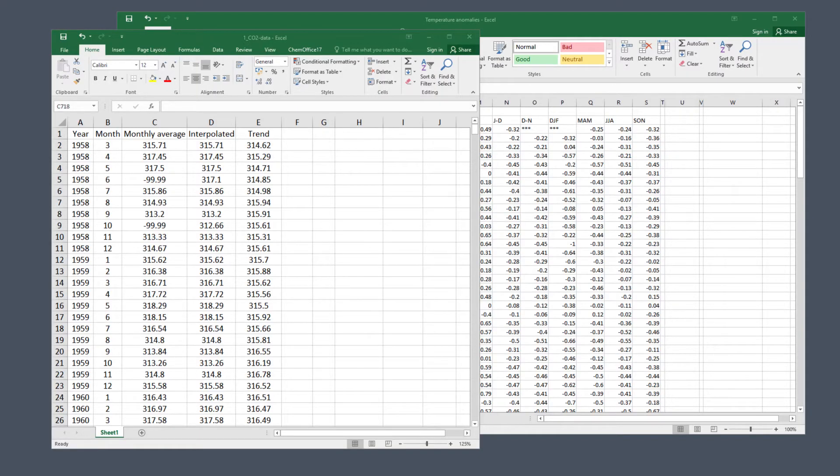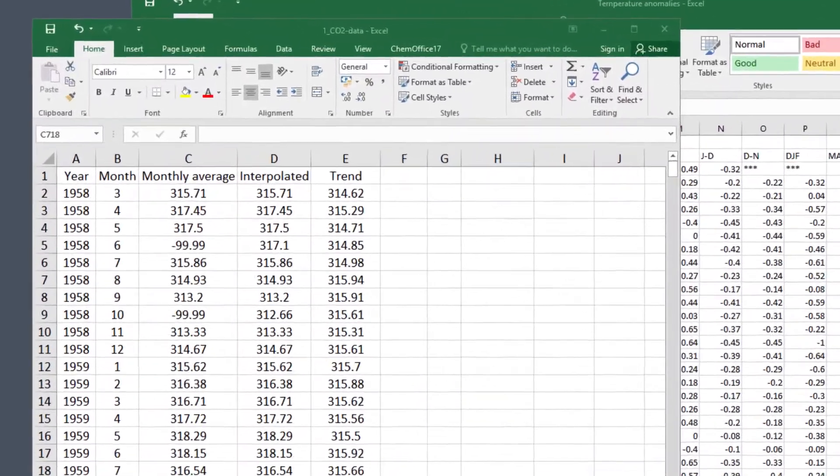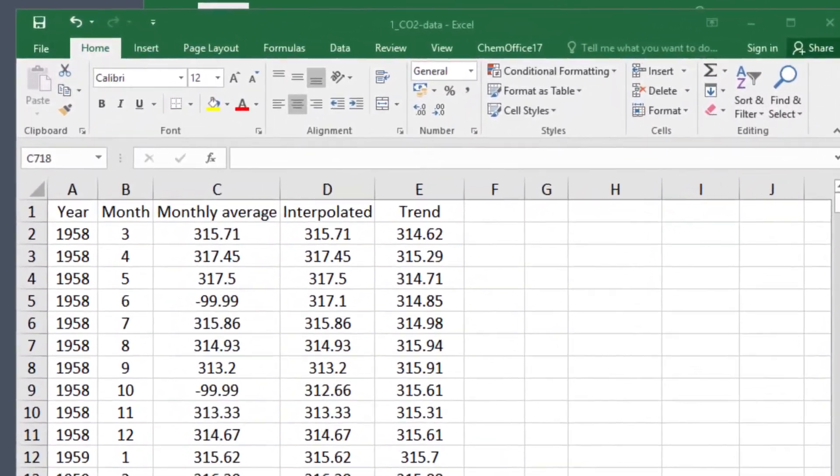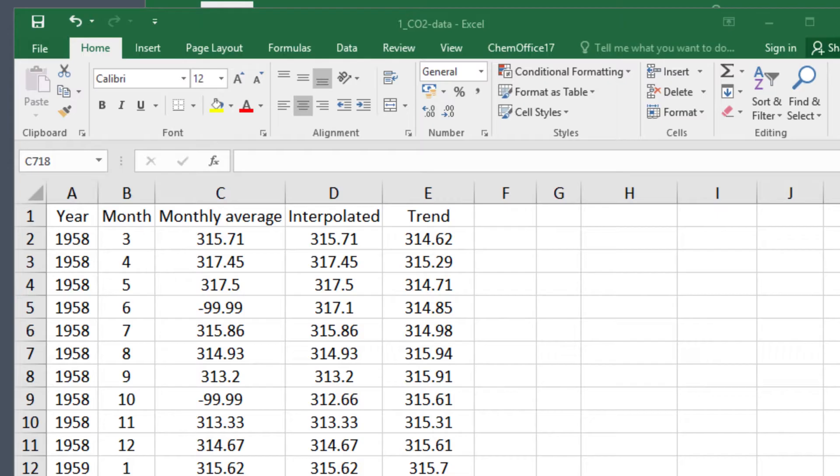This is what our monthly CO2 data looks like. Column A has the year, column B the months numbered 1 to 12 (1's January and 12's December). Columns C to E are different measures of CO2 emissions. We're going to use column E, which is trend data, to make a scatter plot that compares CO2 emissions and temperature anomalies for month one, January.